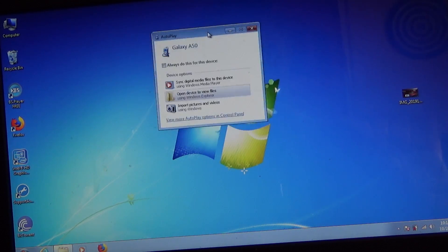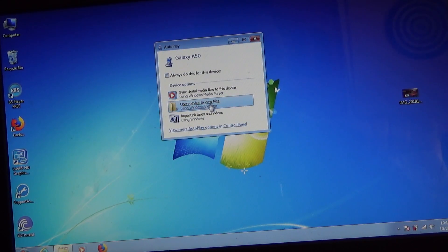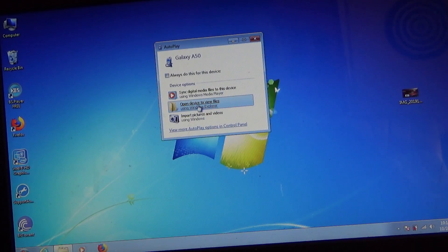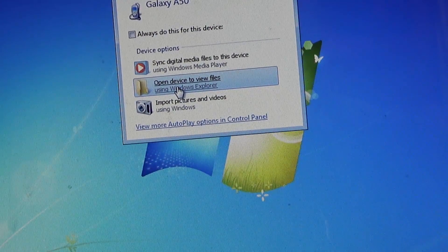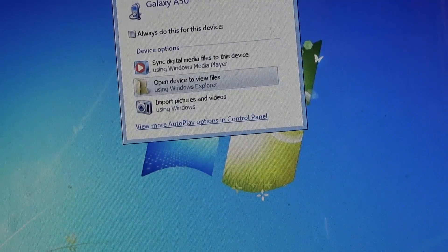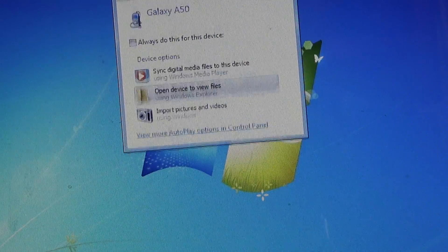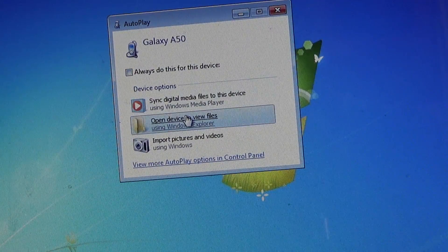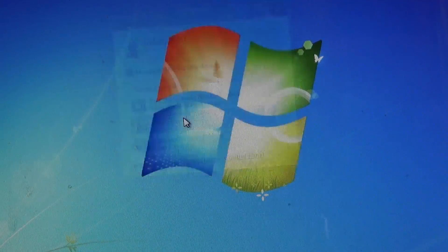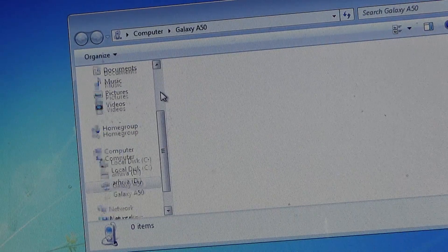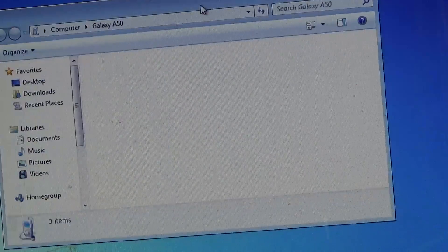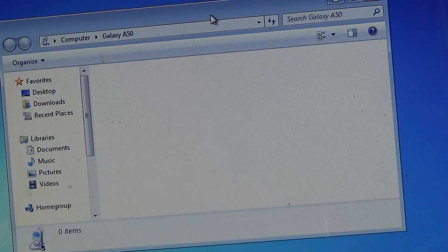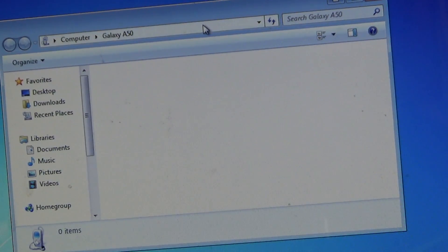When you click on 'Open device to view files,' let's open it. Okay, simply there is nothing. Empty window. Now,